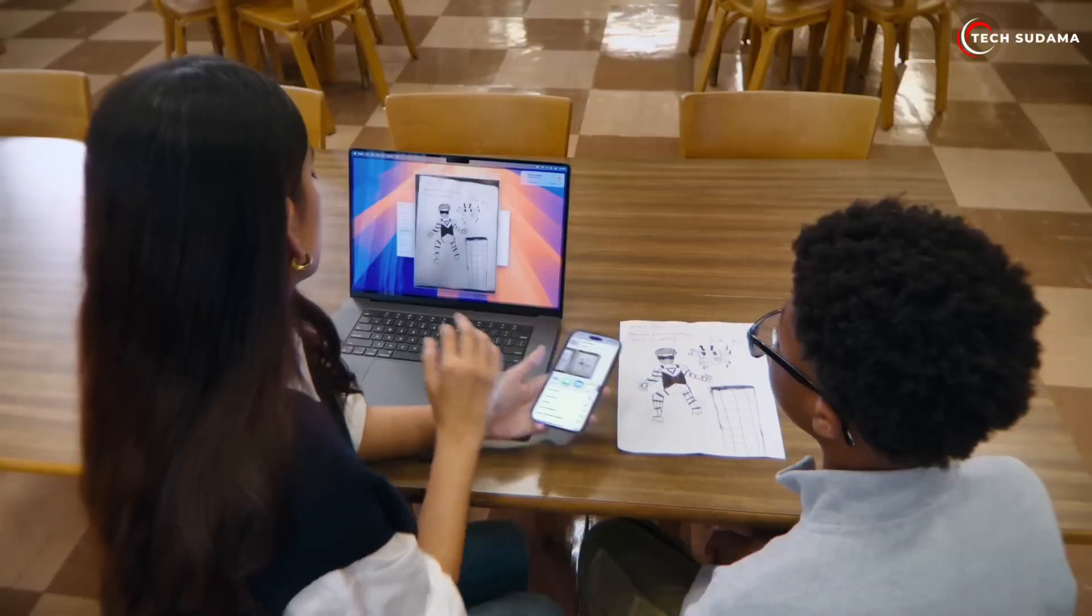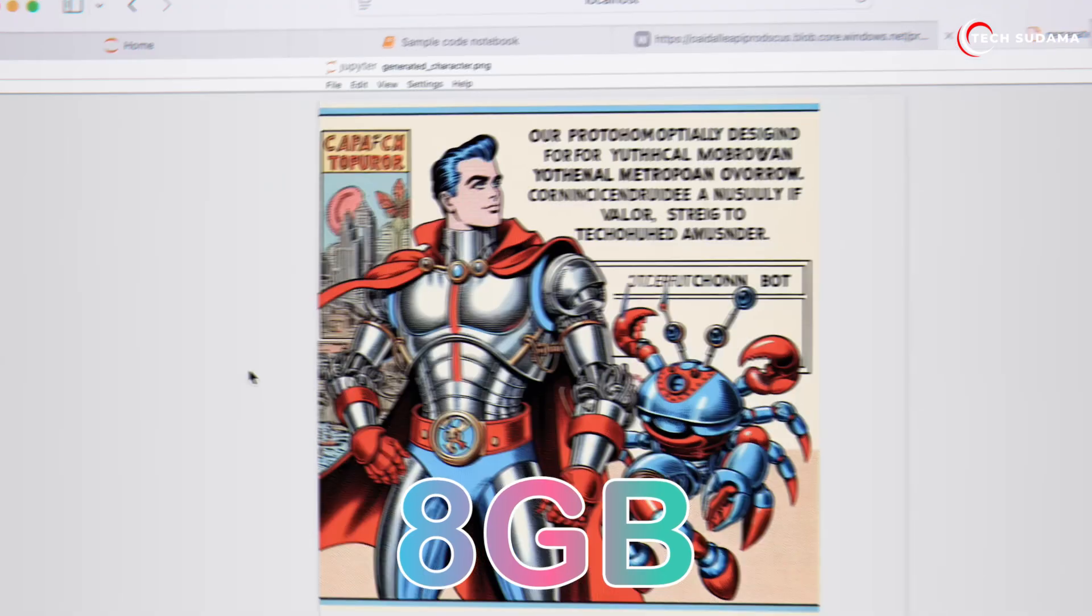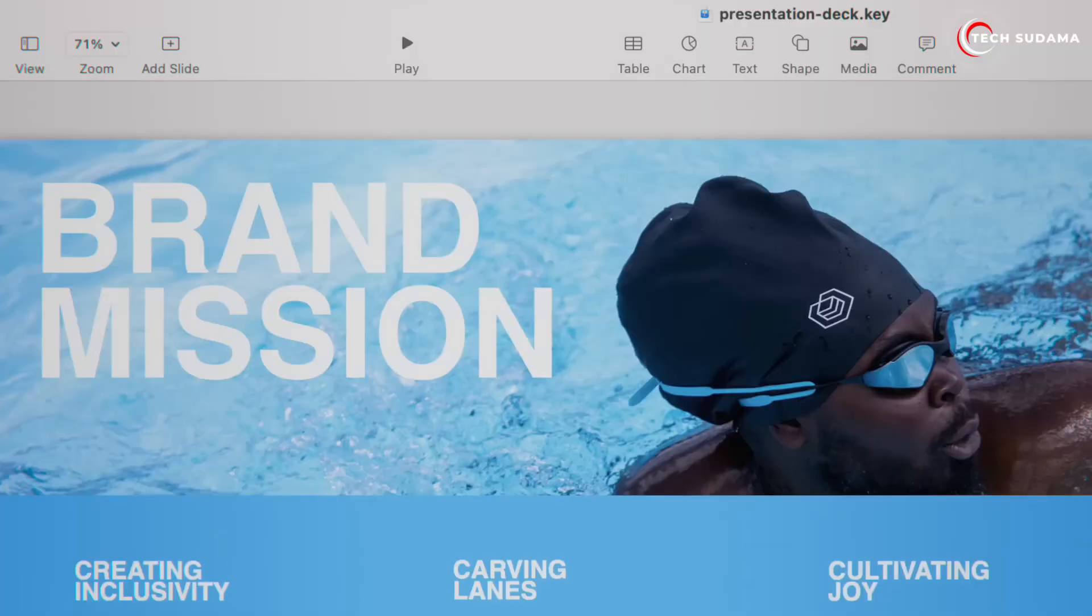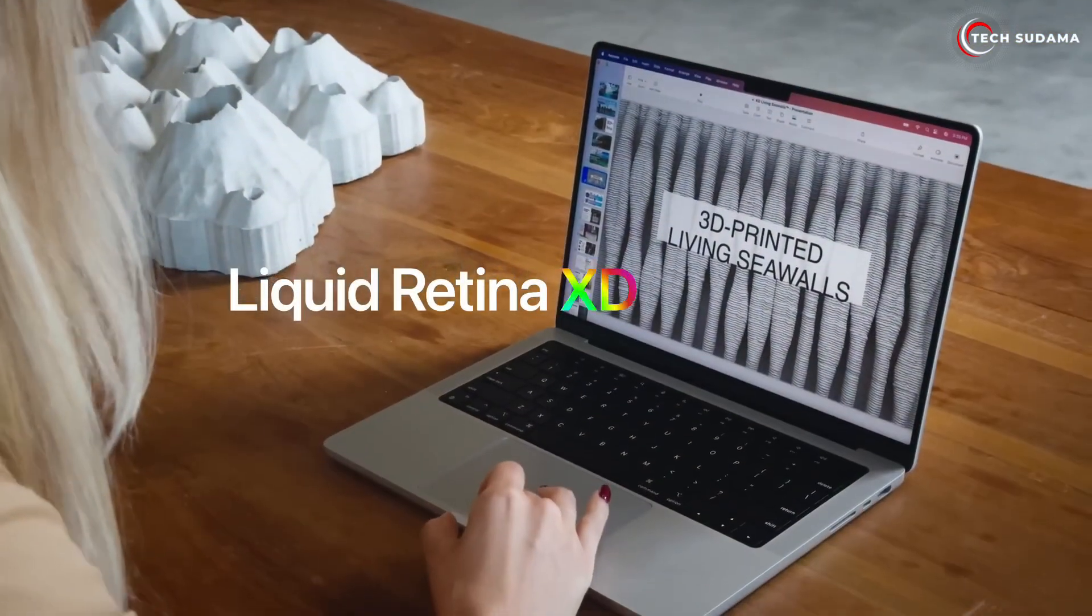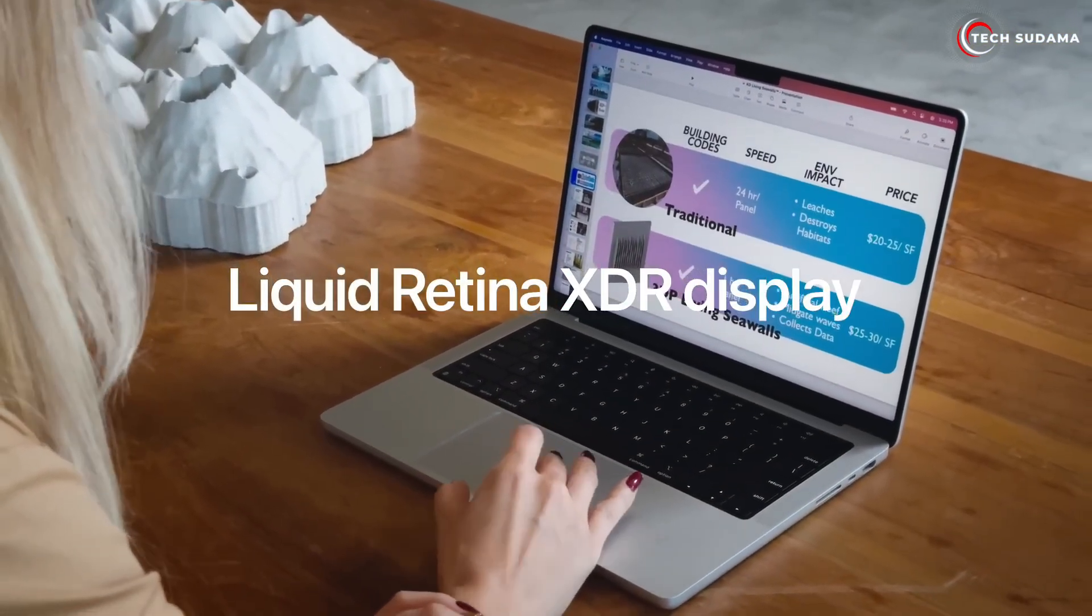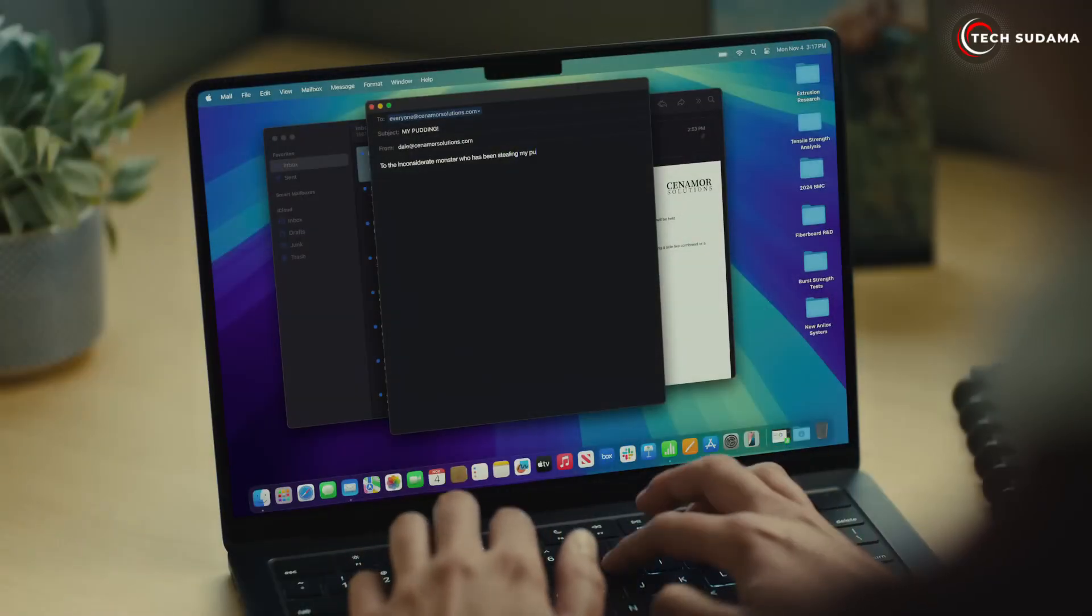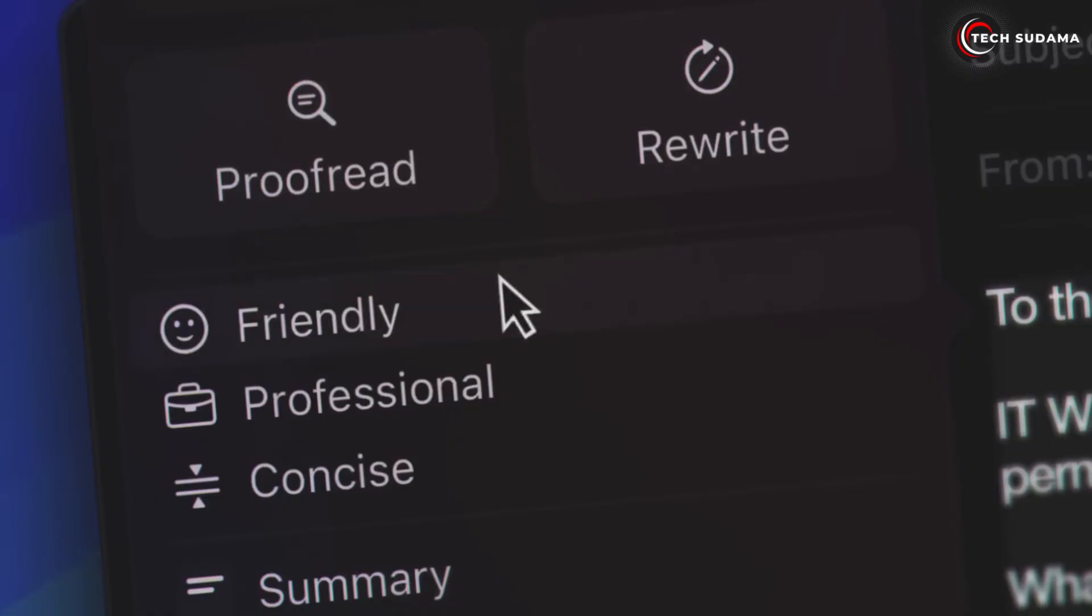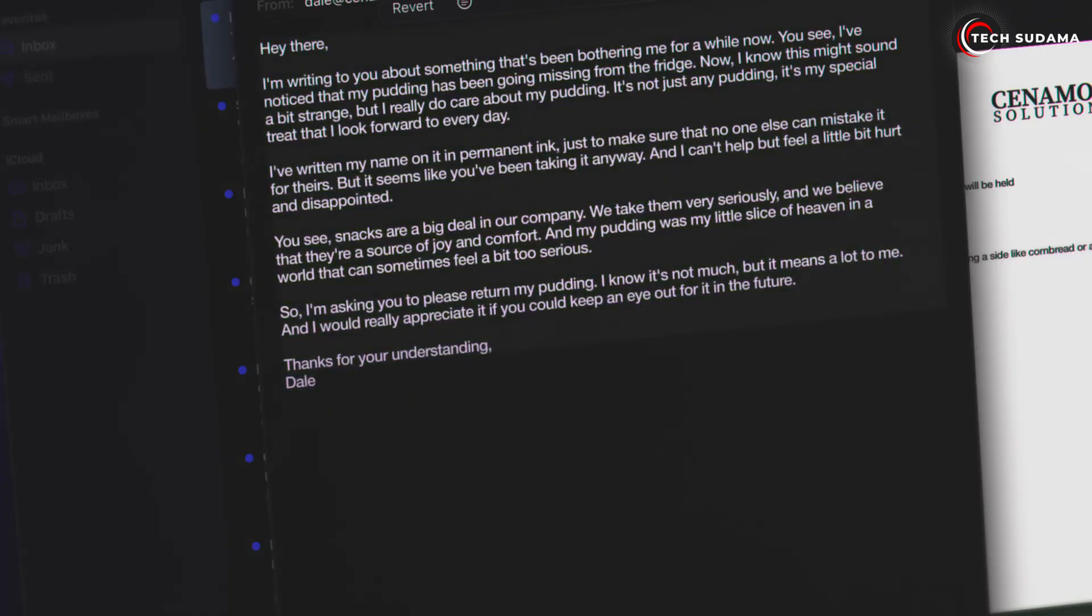This is a huge win, ending the days of feeling limited by 8 gigabytes in the base model. This extra RAM makes the M4 Air a much more compelling long-term investment. Another fantastic upgrade for the M4 Air is the ability to support two external displays with the lid open.